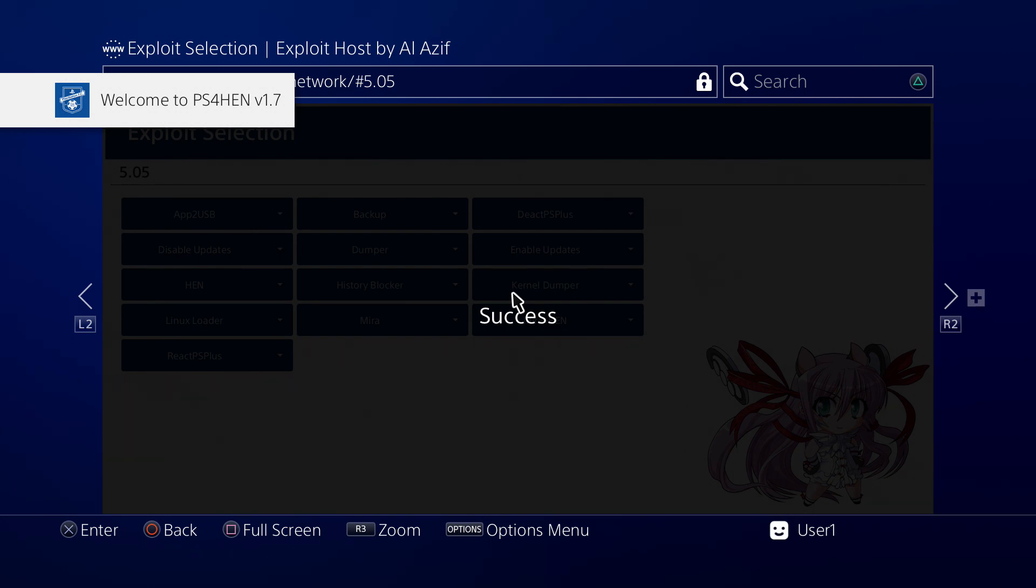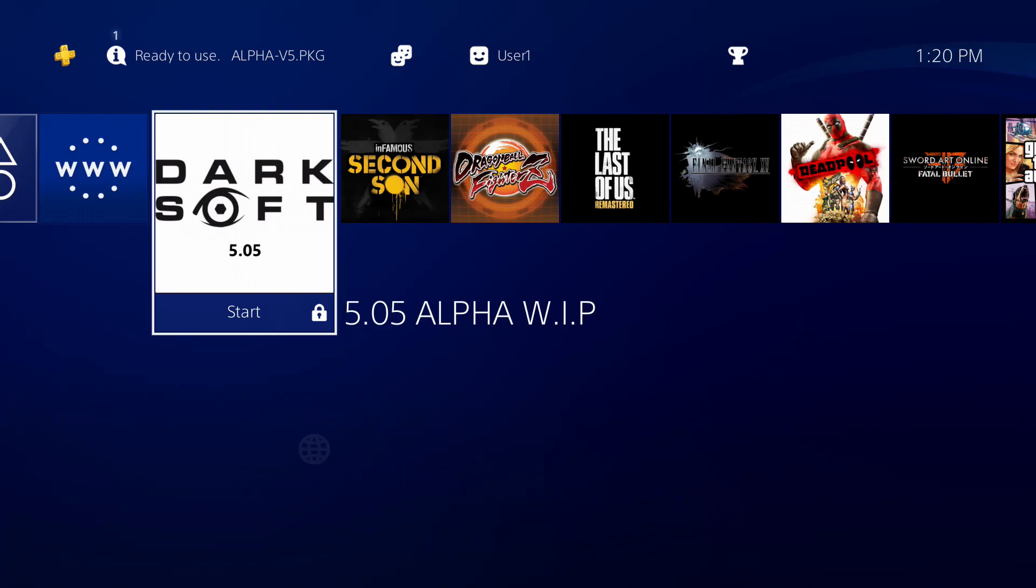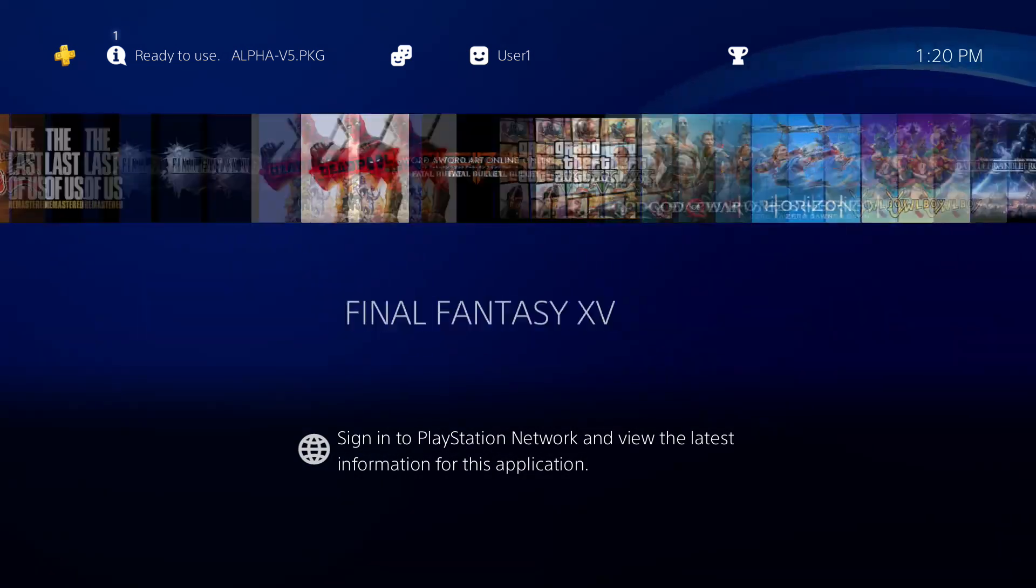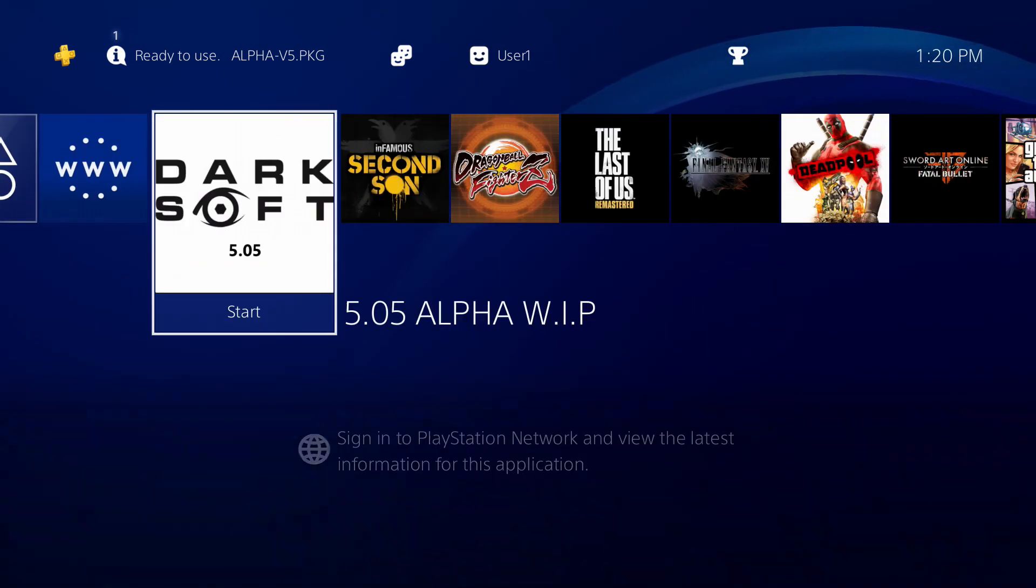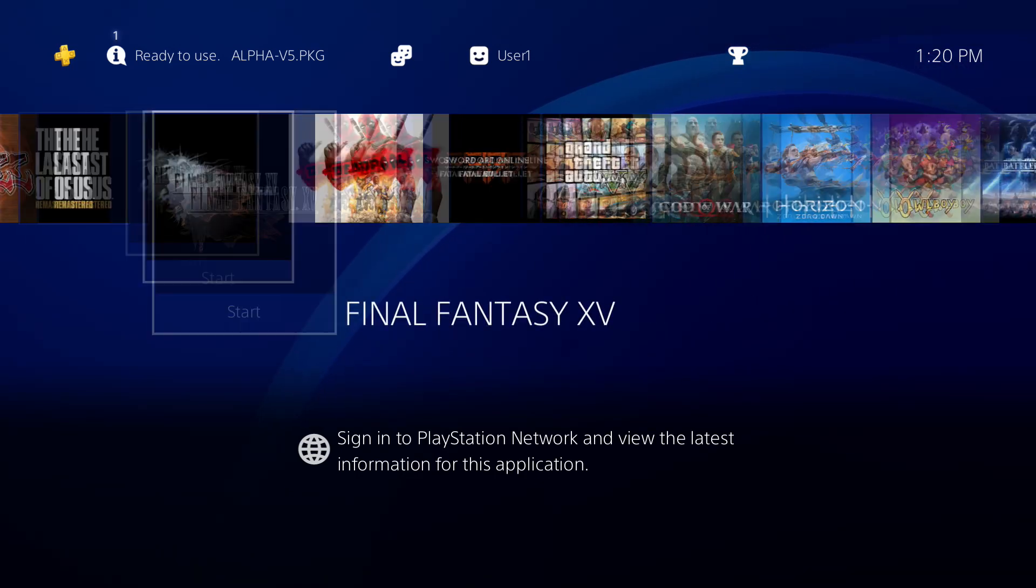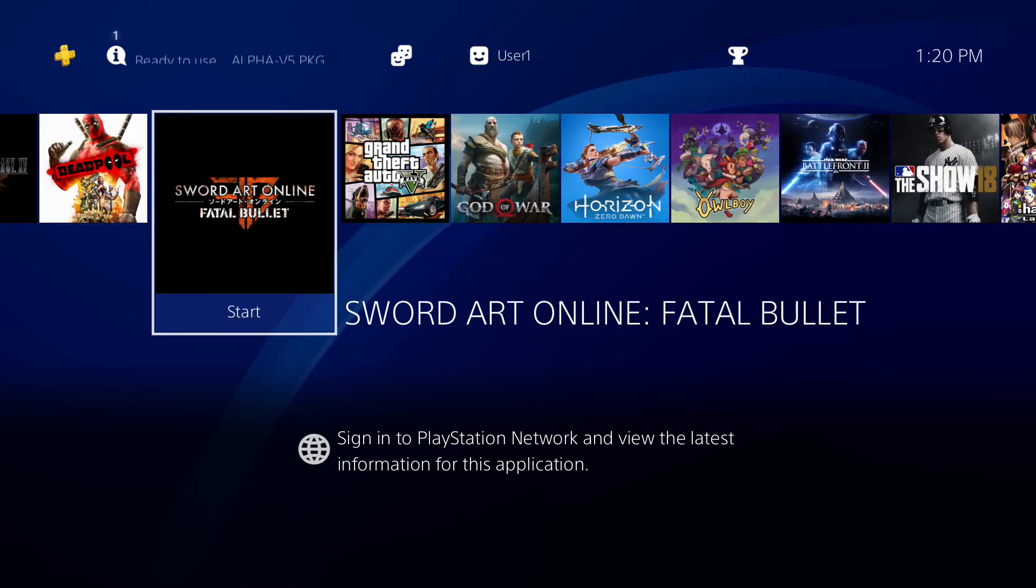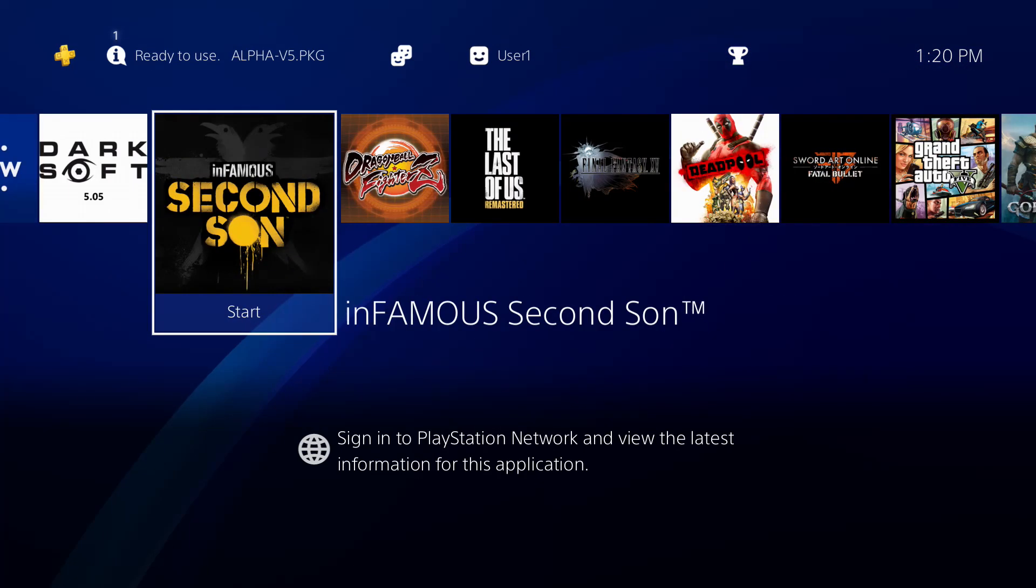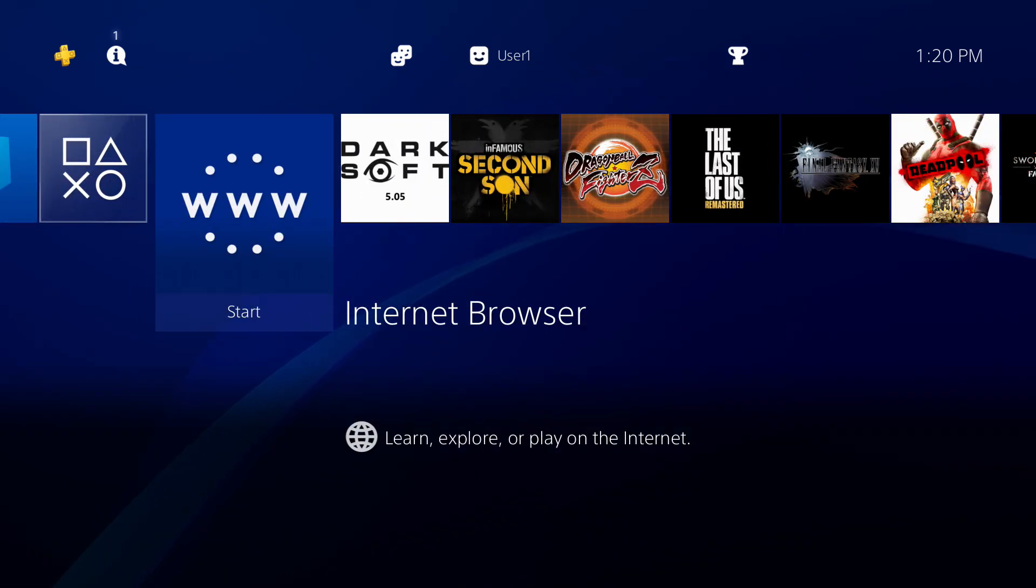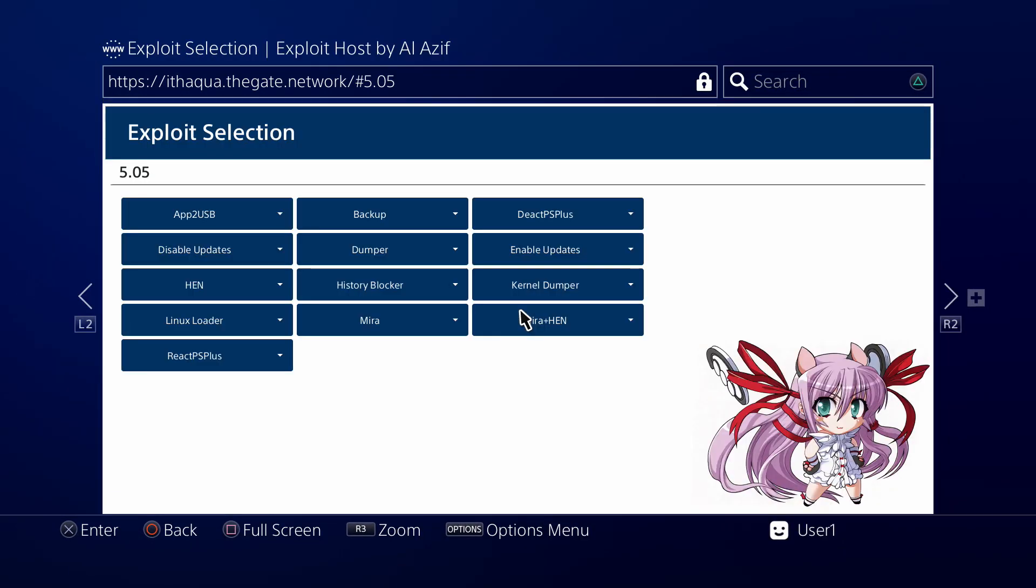So HEN has now been run, our jailbreak has been successful. As you can see, the fake PKGs we could open if we wanted to. I do want to try just caching just the HEN itself.